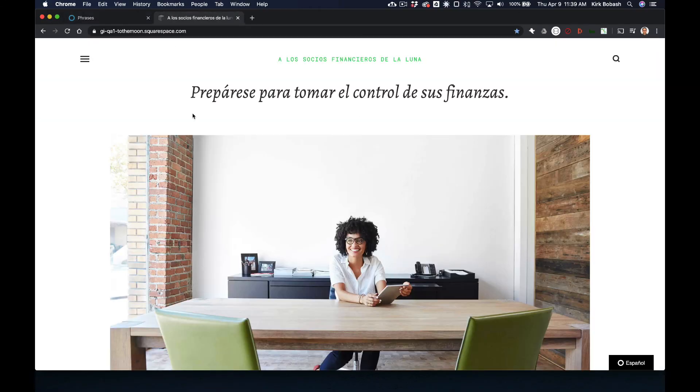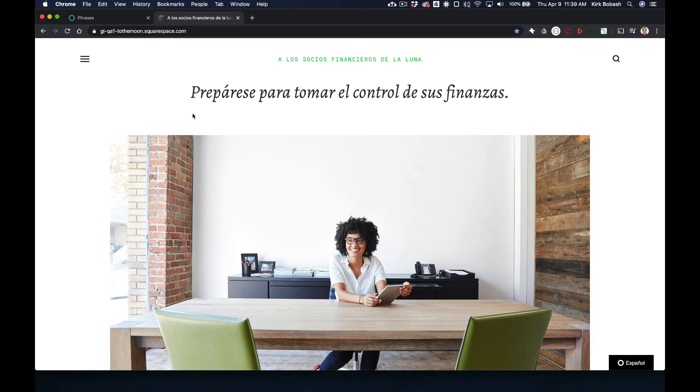The translations are now live on your website. Localize is really that simple.